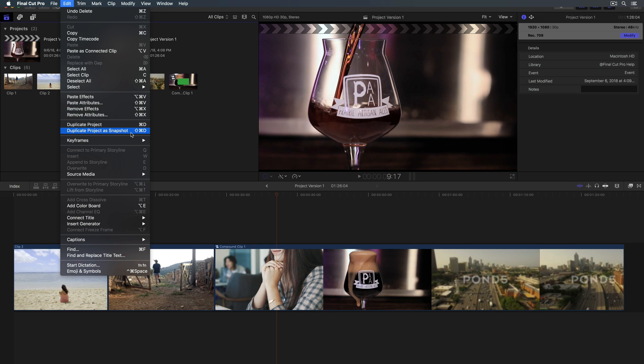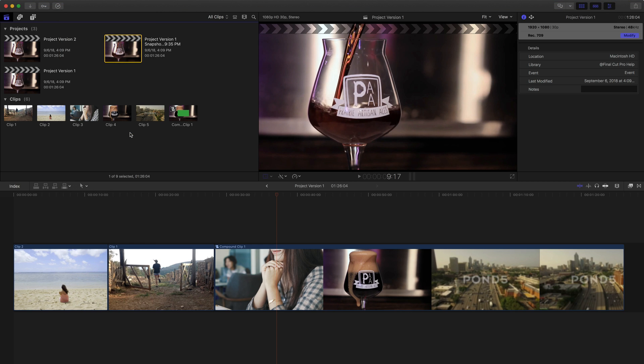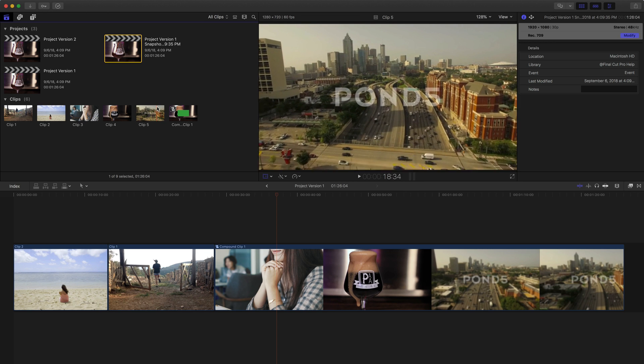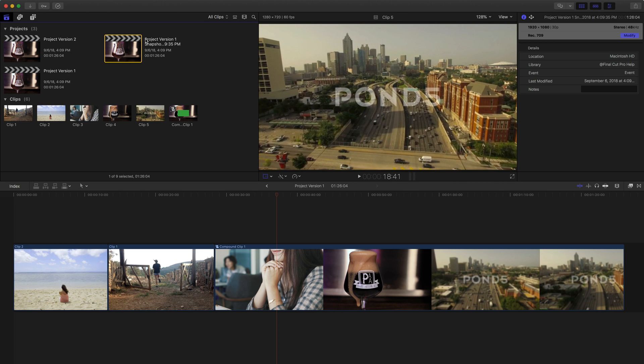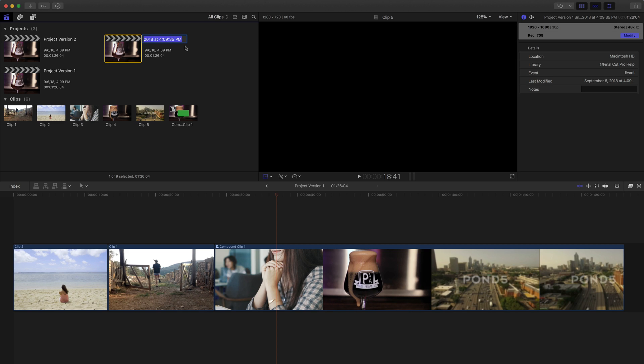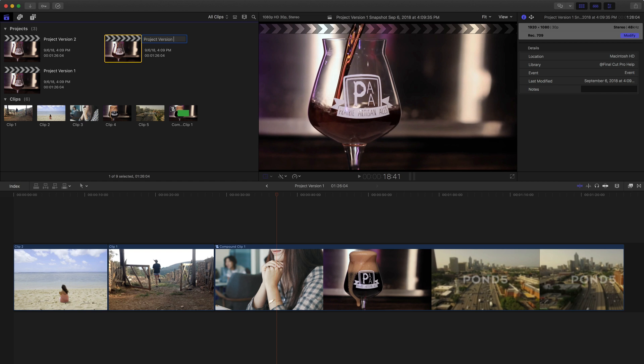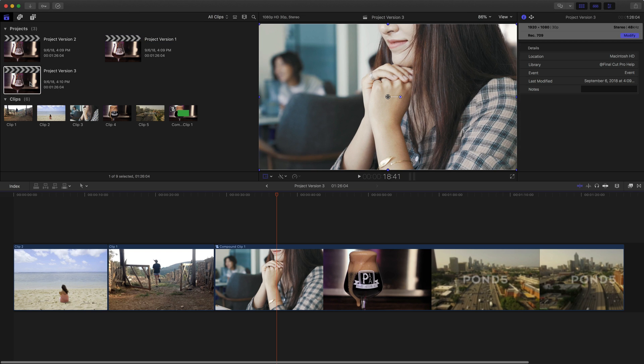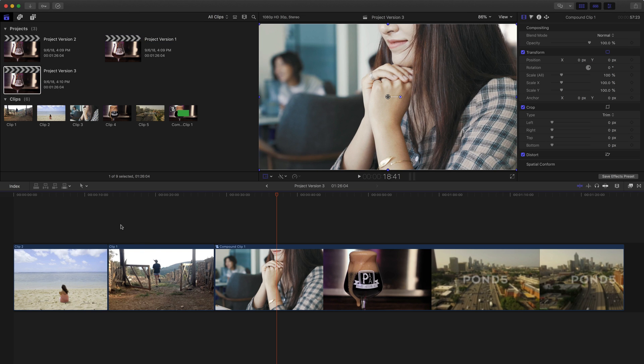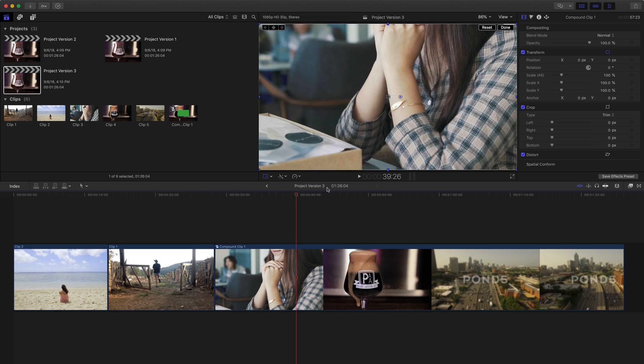Now one big difference with duplicating as a snapshot is you still have the same name, so it's still called project 1, but it calls it project 1 snapshot and adds the date in time. So when you're doing that, usually what I like to do is I'll go in and rename this. So I'm just going to call this version 3. And I'm going to open up version 3. And here's version 3. It looks good.